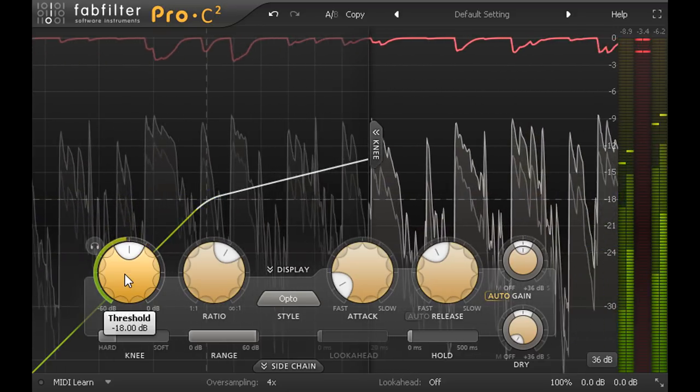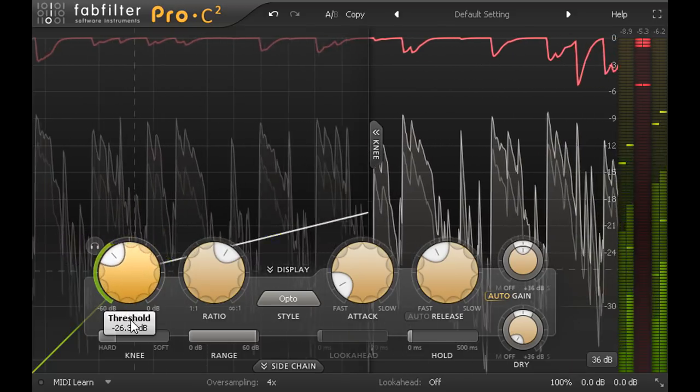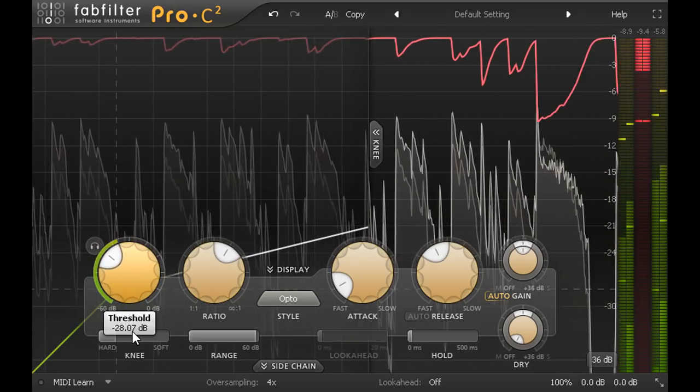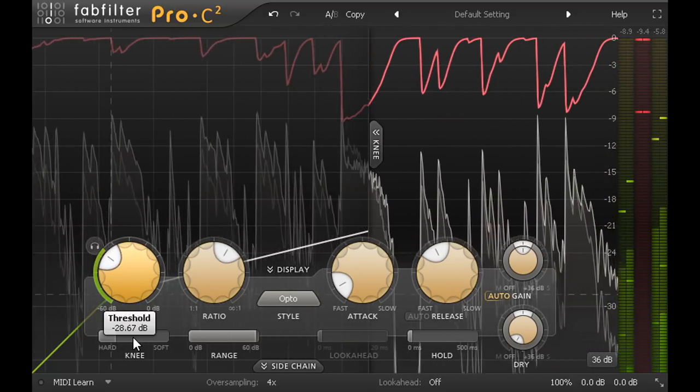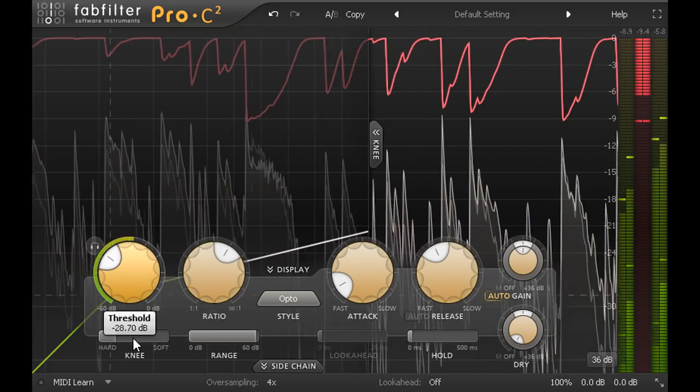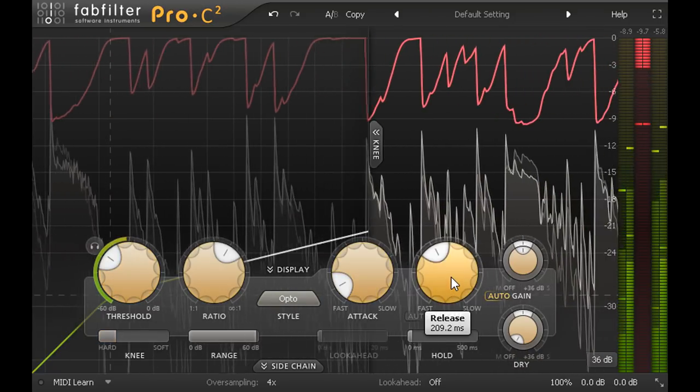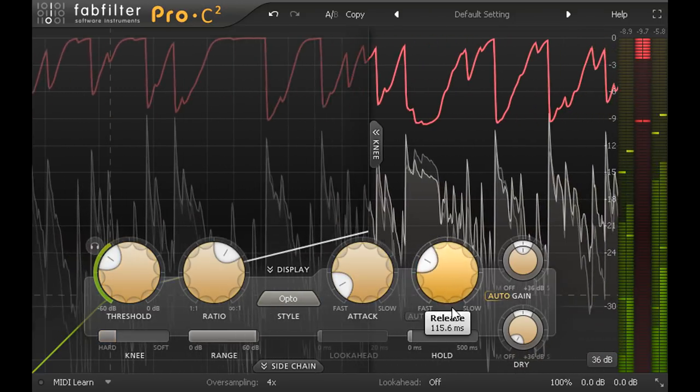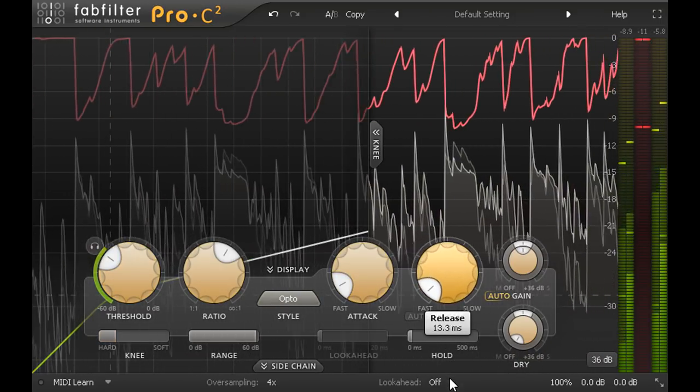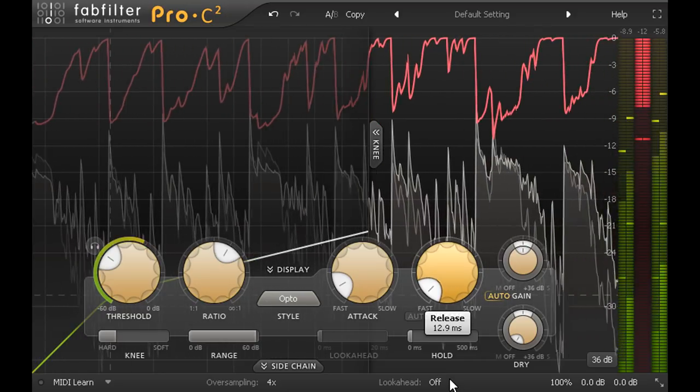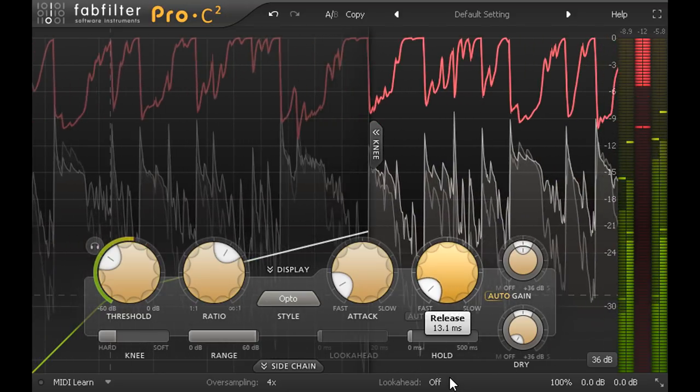But that said, let's overdo it again to start with, so we can hear what too much compression sounds like. Now notice what happens with a very fast release. First of all we've changed the groove of the part again.